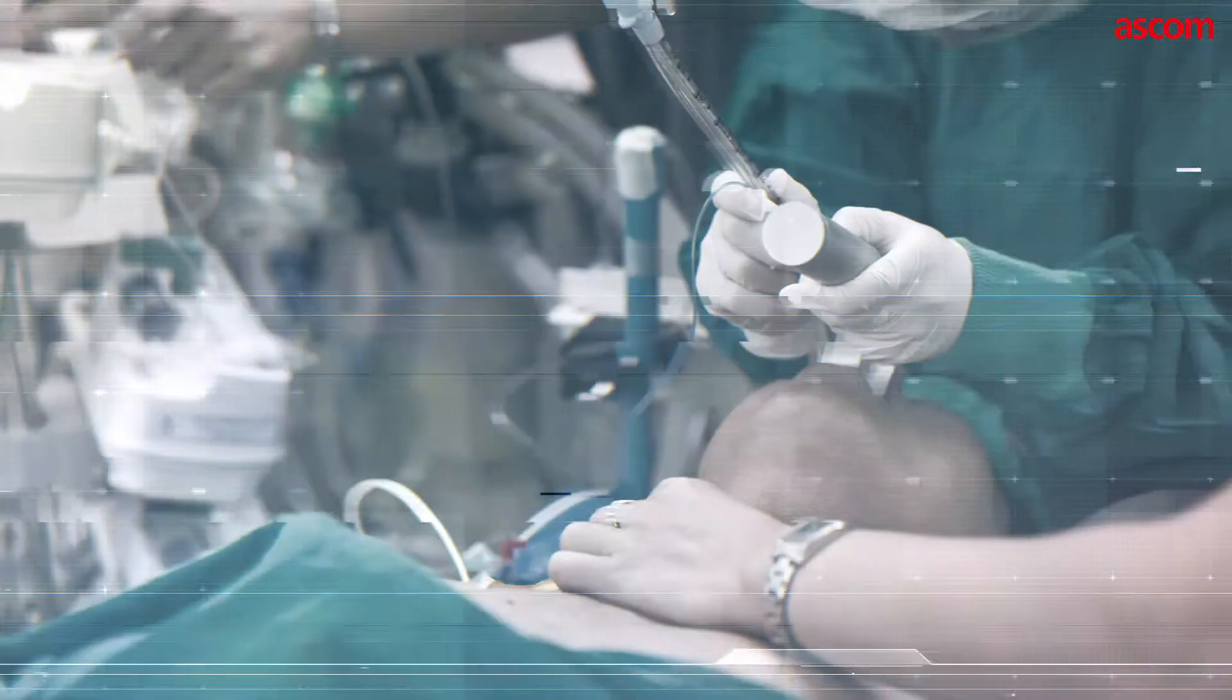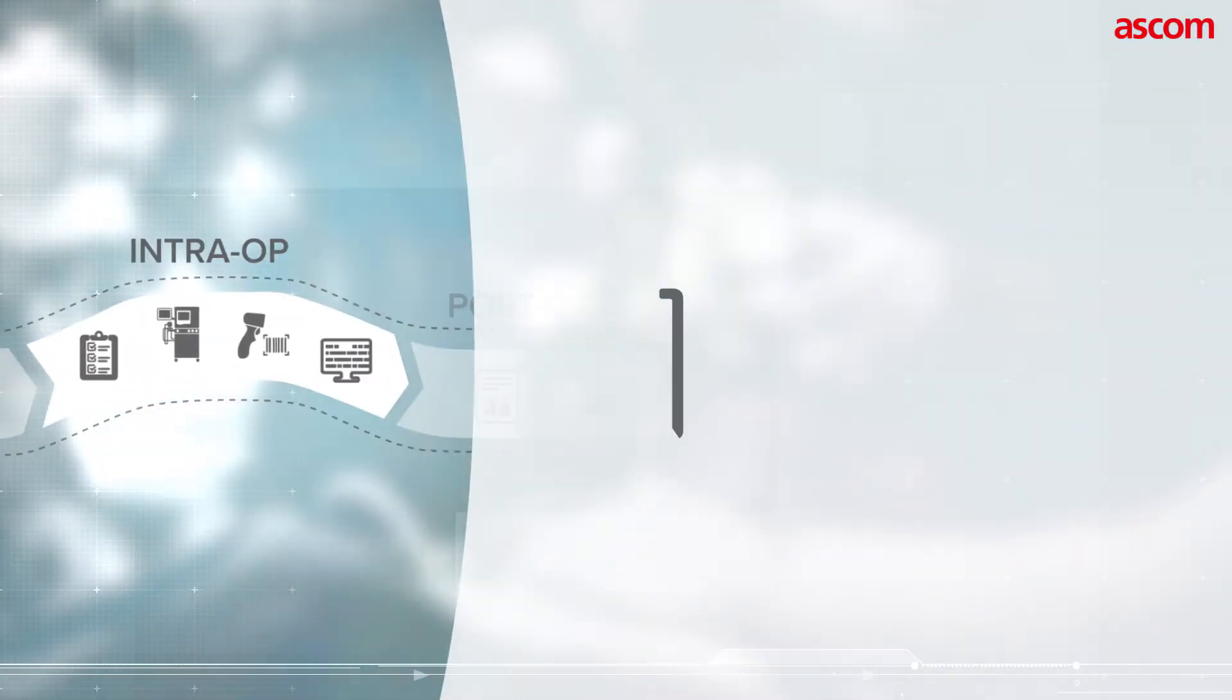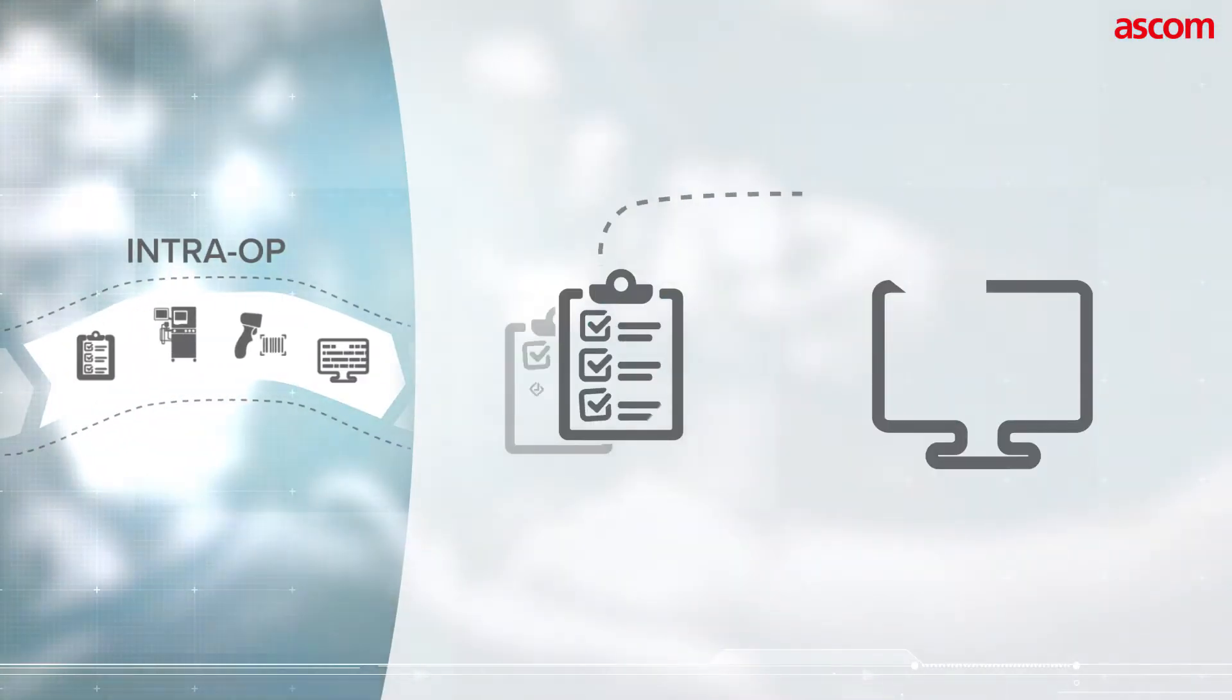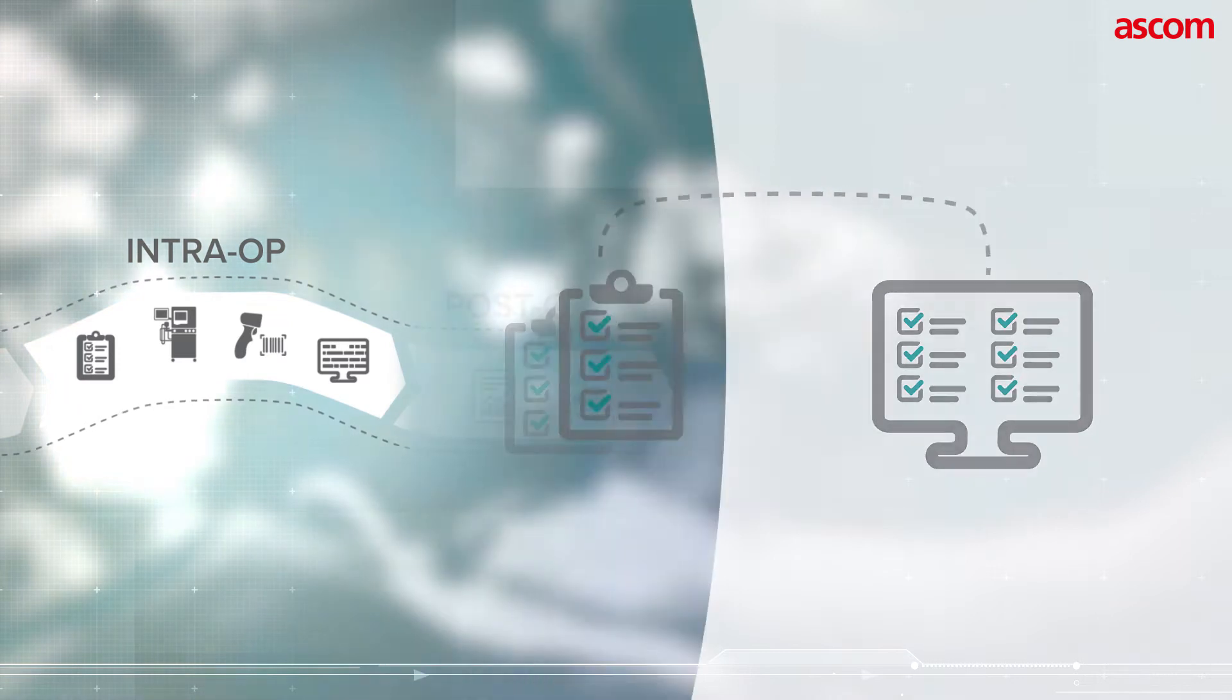In the intraoperative phase, nurses and anesthesiologists benefit from automated documentation in near real time.